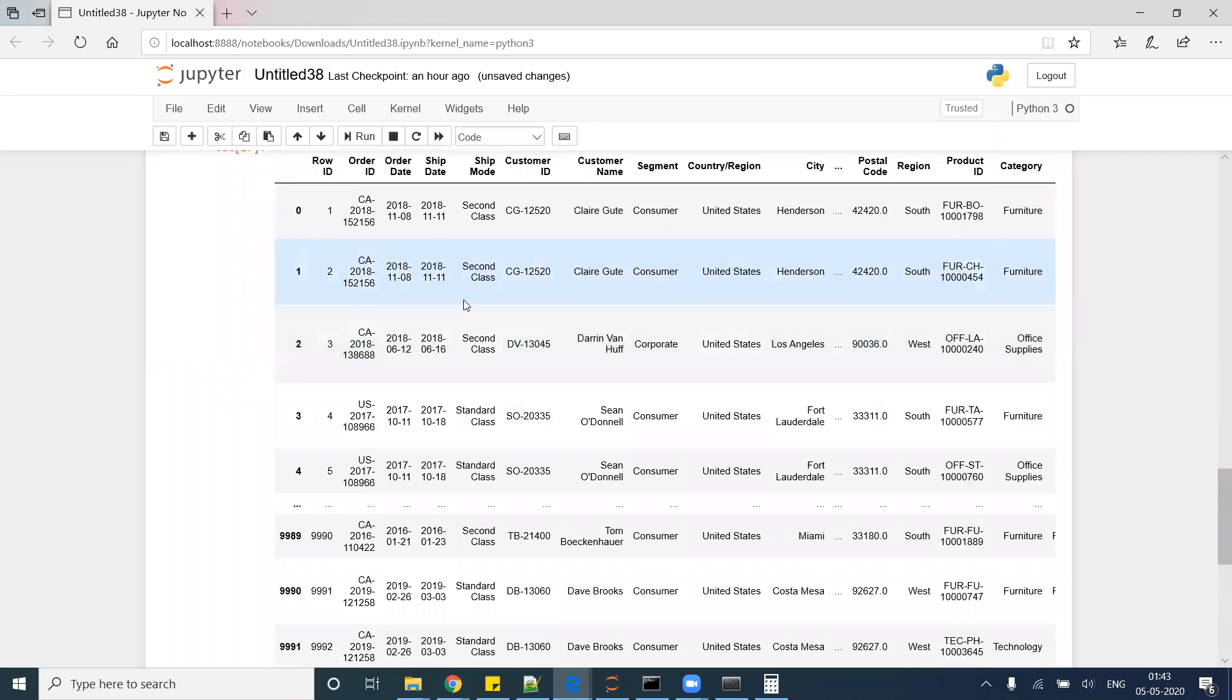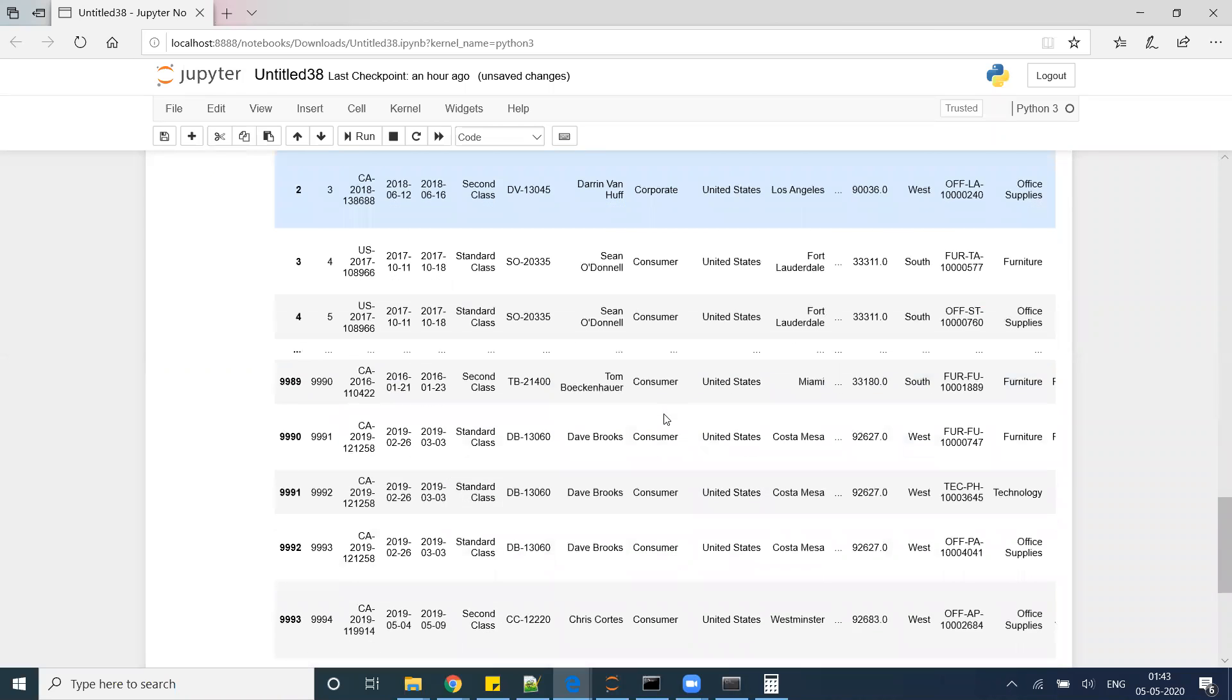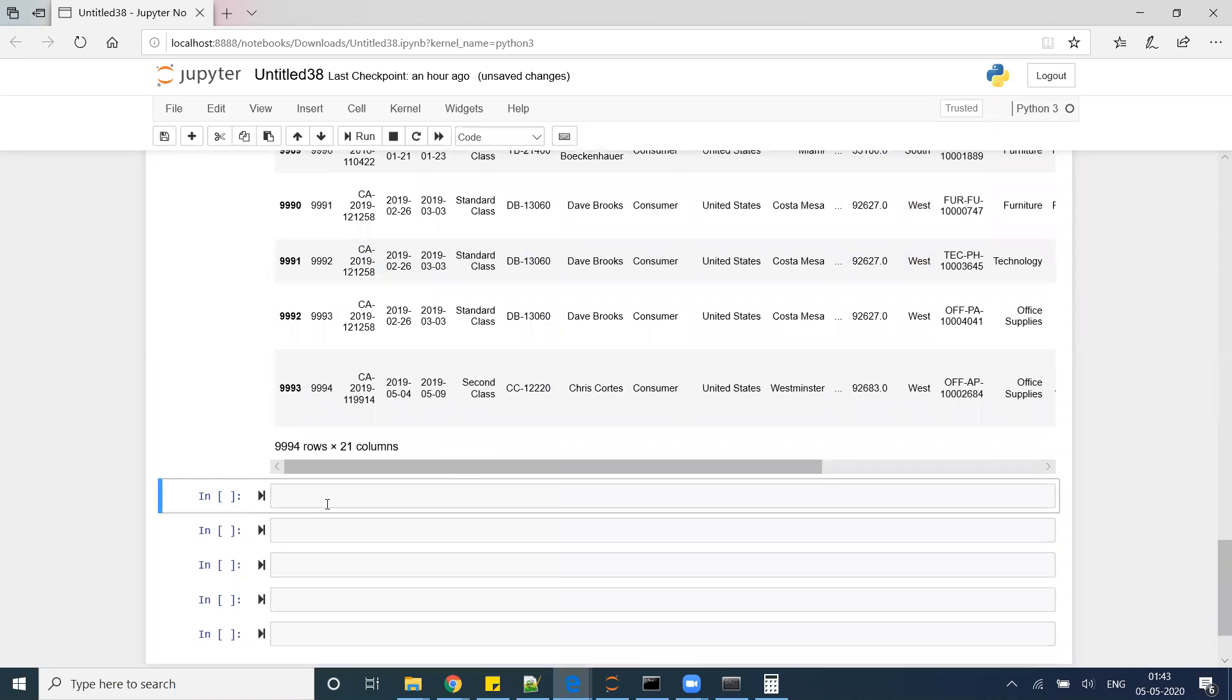Here is my dataset, beautiful sample Superstore data. My task is to create some aggregation in my dataset. For example, suppose I want to create a new column which defines the total sales by category.